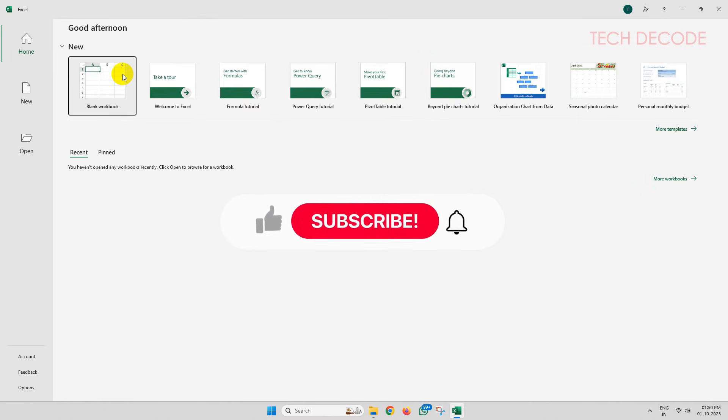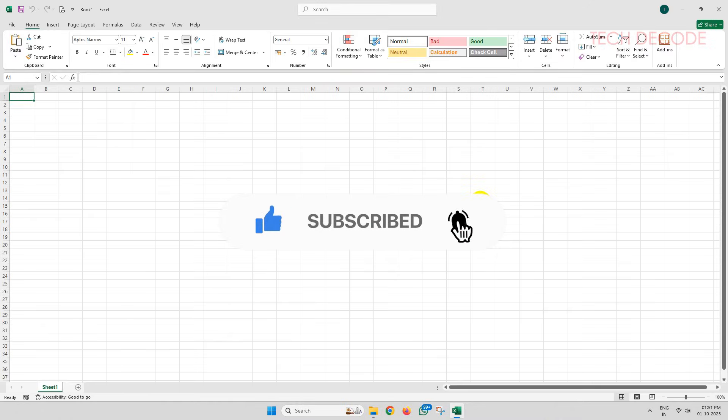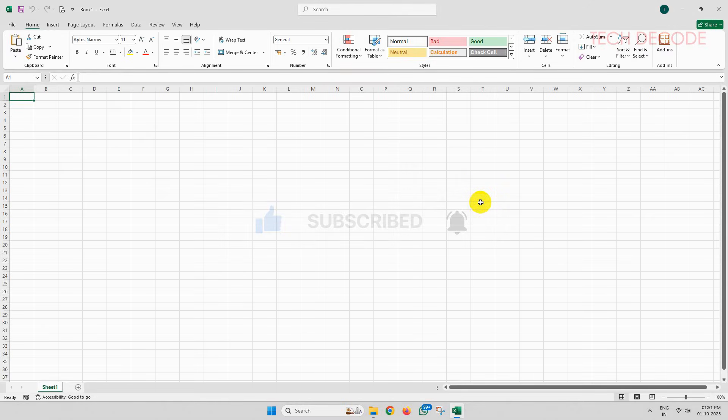Thanks for watching. Please feel free to subscribe and support the channel if you found the content helpful. Thank you.